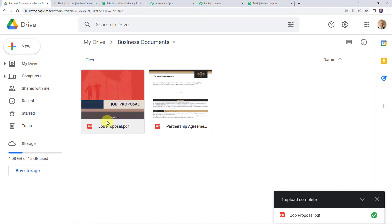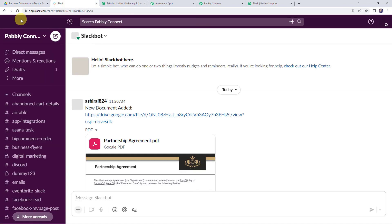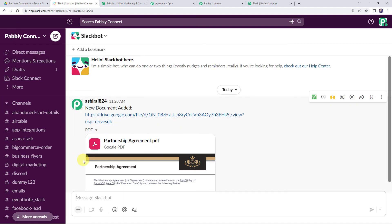Now we check our Slack account. After refreshing, we cannot find the file details yet because the trigger is polling-based and it takes time to capture the response.